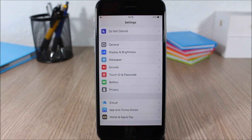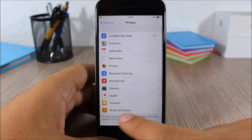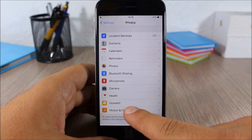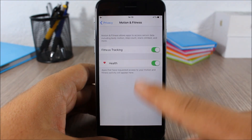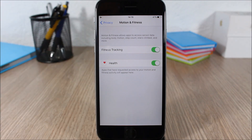Another way to increase the battery life of your iOS 9 device is by disabling Motion and Fitness tracking. You can do that by going to Settings, go to Privacy, here you have Motion and Fitness. You go here and you have two switches where you can disable Motion and Fitness tracking.